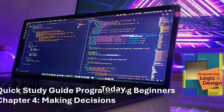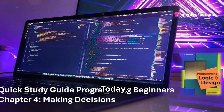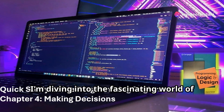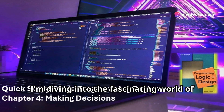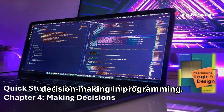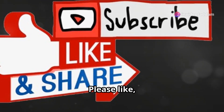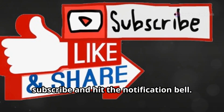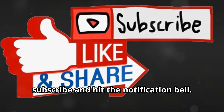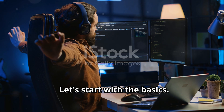Greetings fellow coders. Today I'm diving into the fascinating world of decision-making in programming. Please like, subscribe and hit the notification bell.